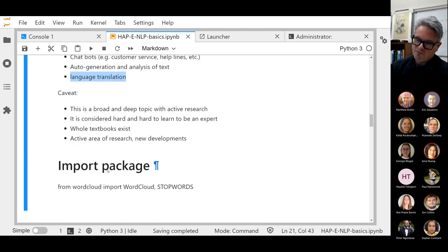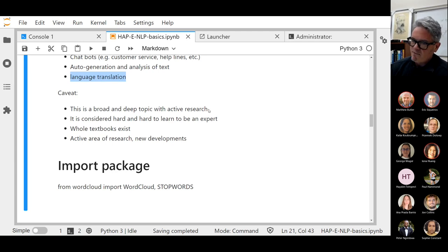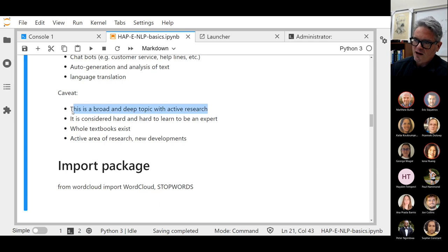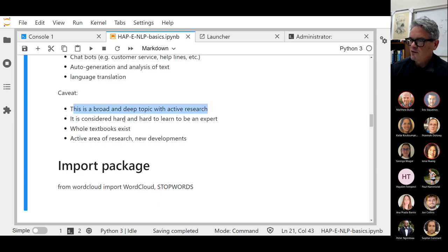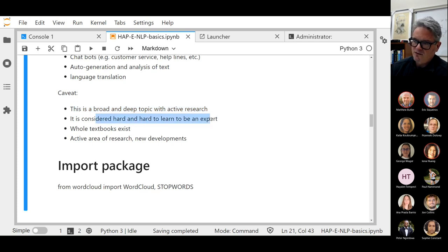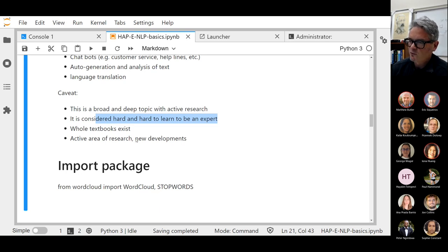There are some caveats, especially with what we can accomplish here. This is a broad and deep topic with bleeding-edge active research. It's considered very hard to be an expert, but actually it's very easy to get into, as we'll hopefully make some progress in the next couple of meetings we have planned.